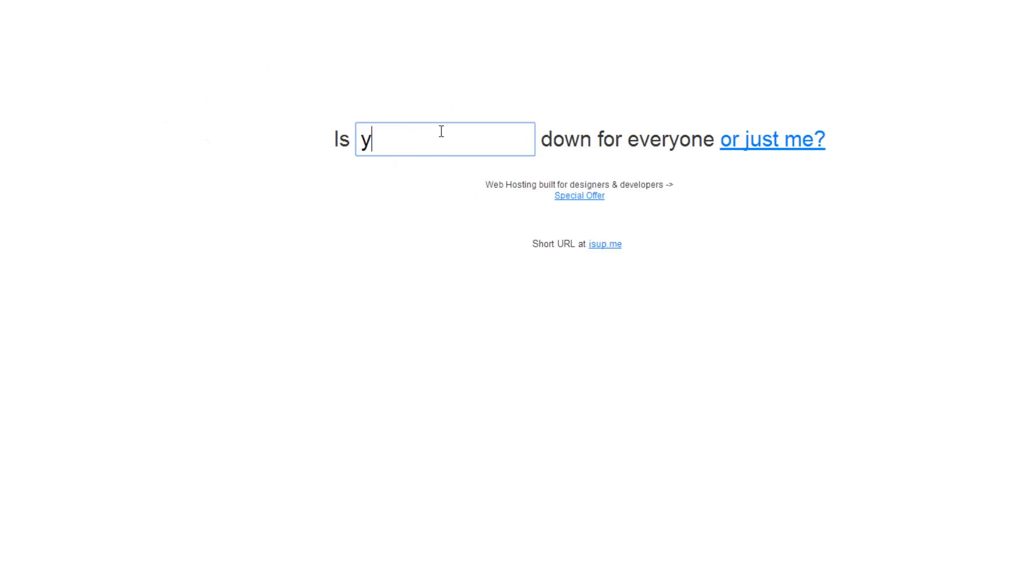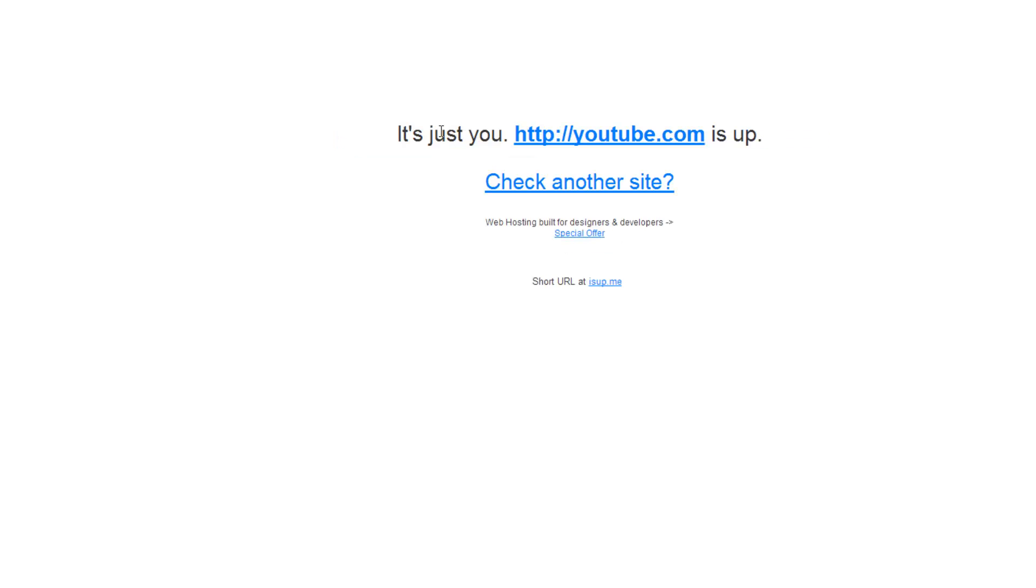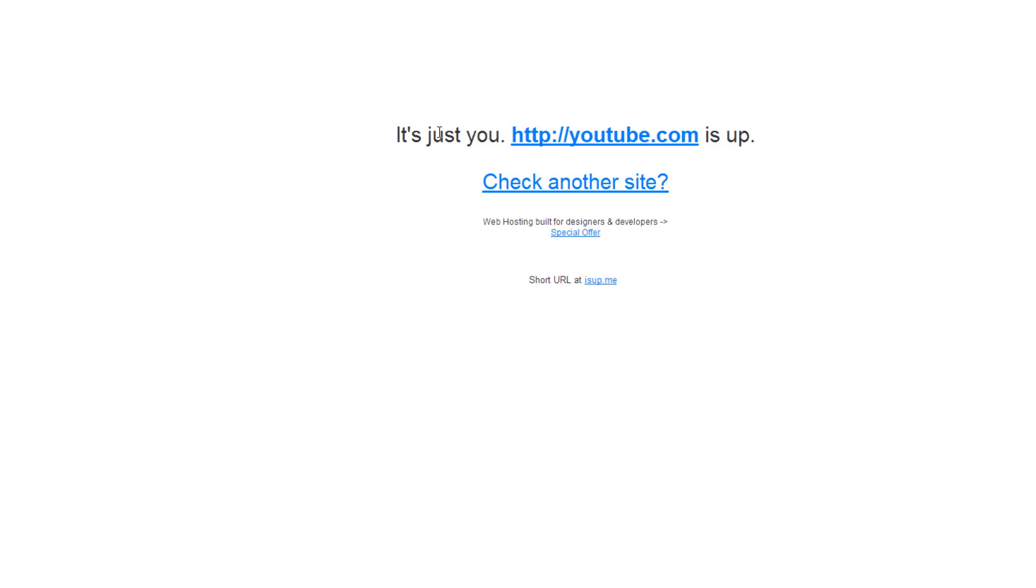Let's check youtube.com now. It's just you - youtube.com is up.